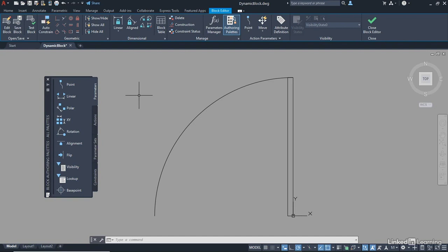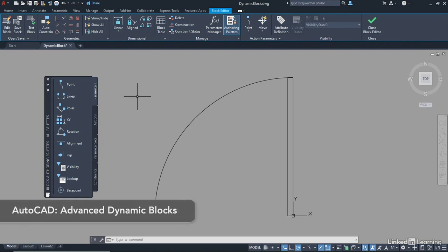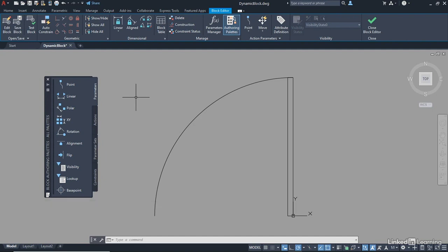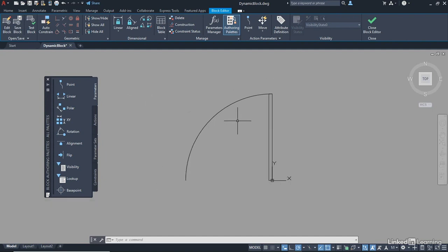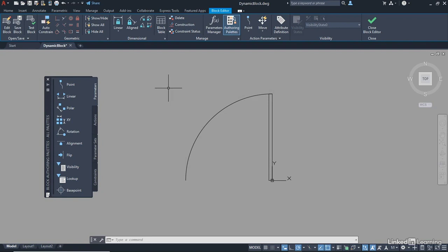I'm going to do this at a really simple level, because I don't want to get into too much detail here, because I've already got a dynamic blocks course in the library that delves into this a lot more deeply. So we're going to create a simple dynamic block. Roll back on the wheel a notch, just so you've got a bit more space around your rectangle and your arc.